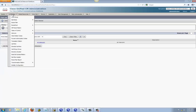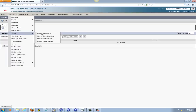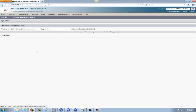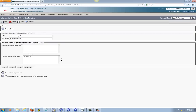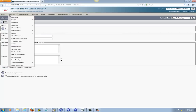After creating the partition, go back to Call Routing, go down to Intercom, and then go to Intercom Calling Search Space. Usually it auto-generates one for you — take a look at it and inside you'll see your partition is already placed in the column, ready for you, so you don't have to create one.